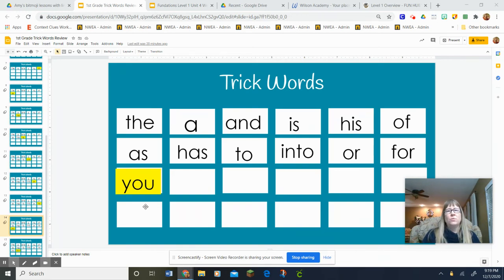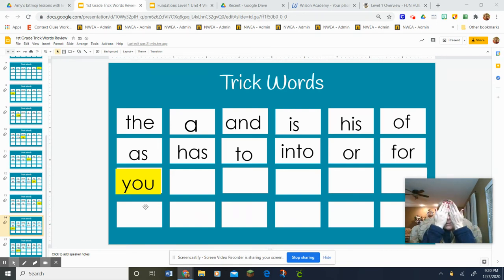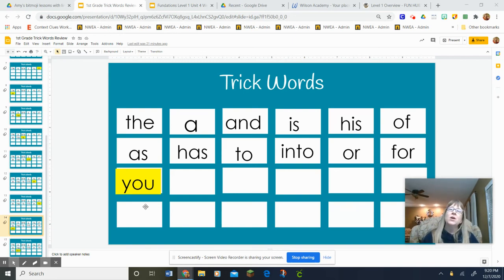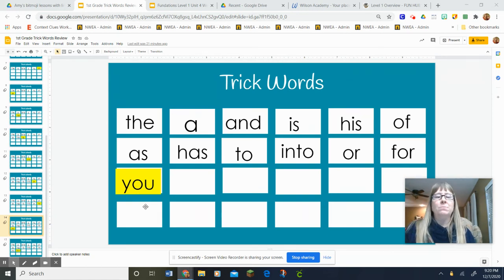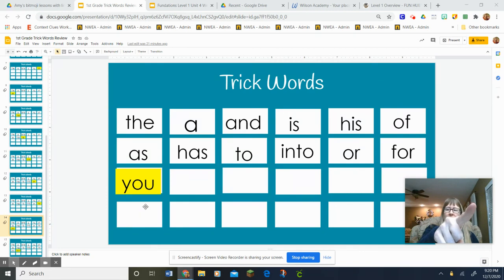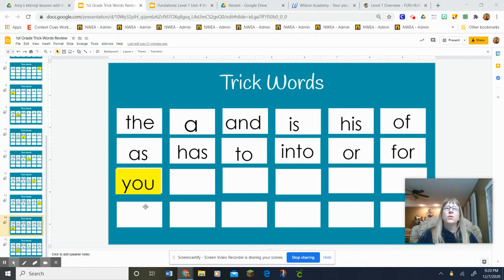Then we're going to write it with our eyes open and then with our eyes closed and then in front of us and then later or now, depending on what your teacher says, you're going to put it into your student notebook. Okay. So, get those arms out there. We're going to start with you. Say the letter names as you do it.